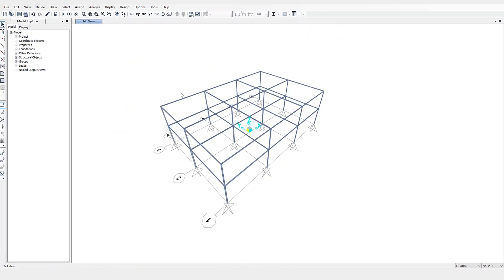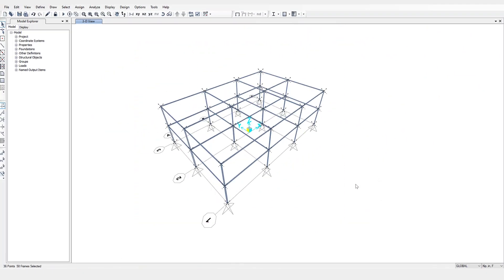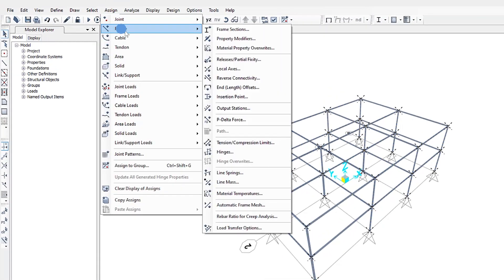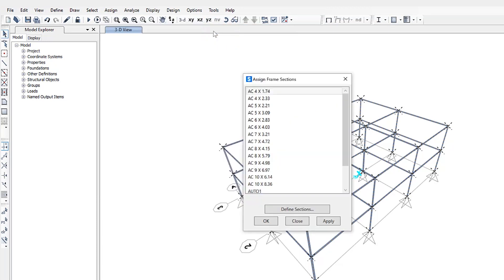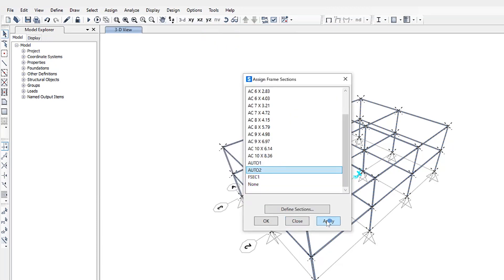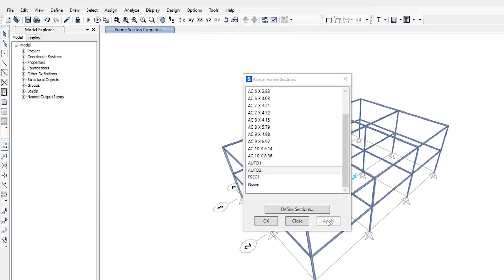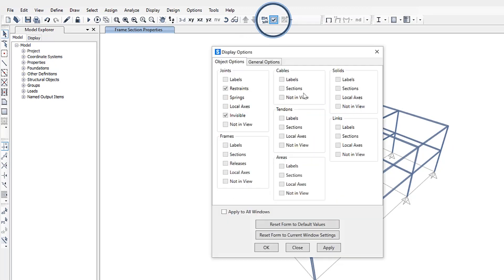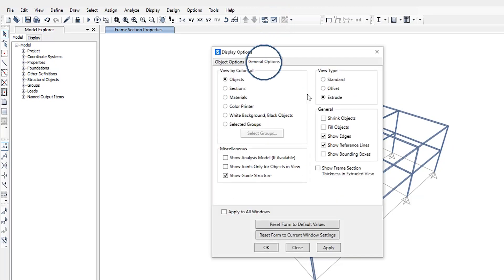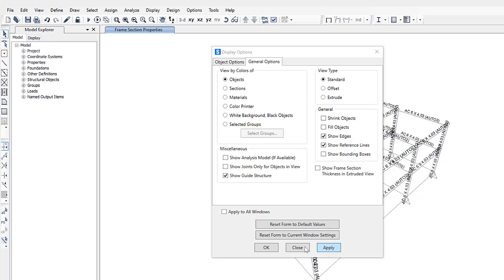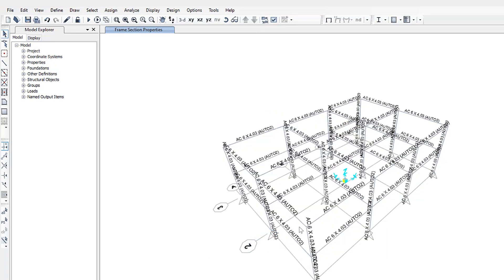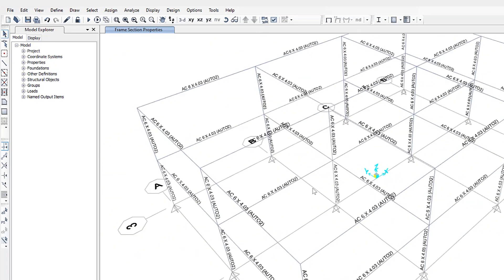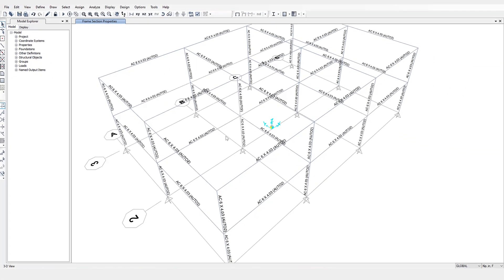we need to assign it to each one of these frame sections. So we'll select all the members here. We'll go to assign frame, frame section, and it was called auto two. I'll just turn off the extrude here to see that the sections have been assigned. And you can see it has started with the median section in that list. So that's the starting point. Now that the frames have been assigned this auto select list,